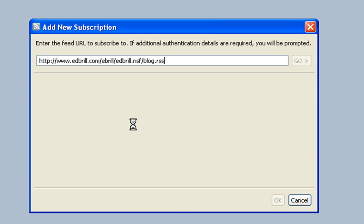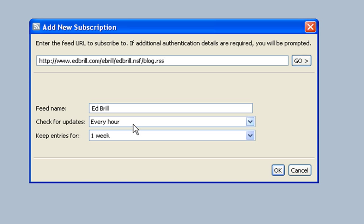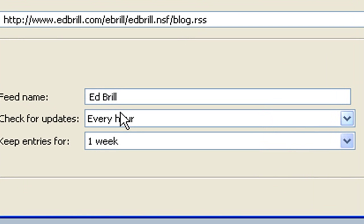It's downloading some headers from his RSS feed. Here we can adjust the feed name if we want to, and how often it should check for updates.